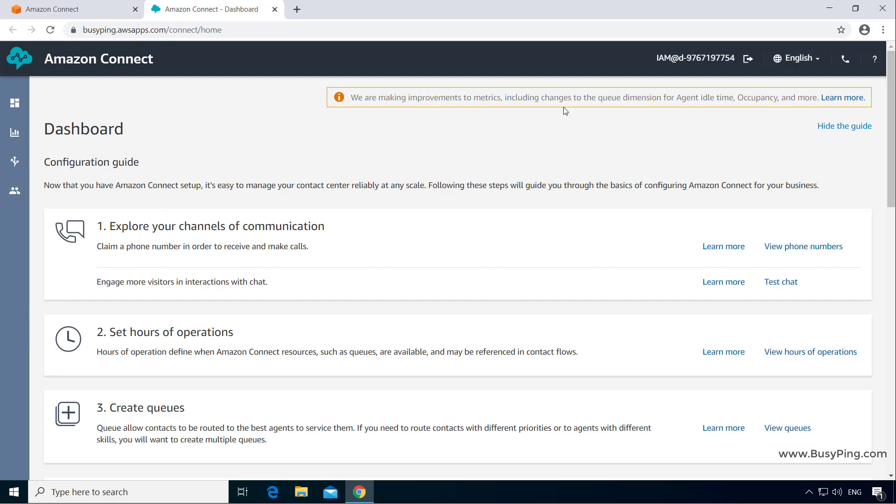On the top, you have the title bar which shows the user account with which you have logged in. In this case, we logged in as an administrator from the AWS console, and that is why instead of seeing a name here, you can see the AWS IAM account ID.